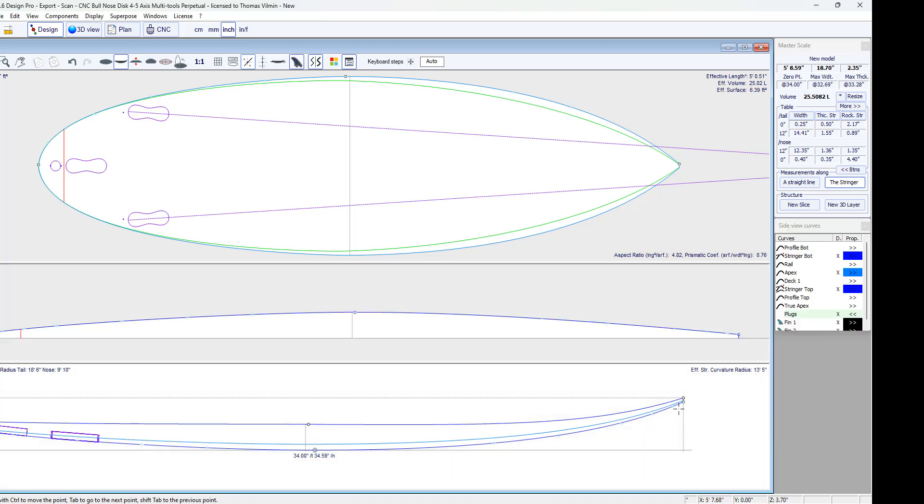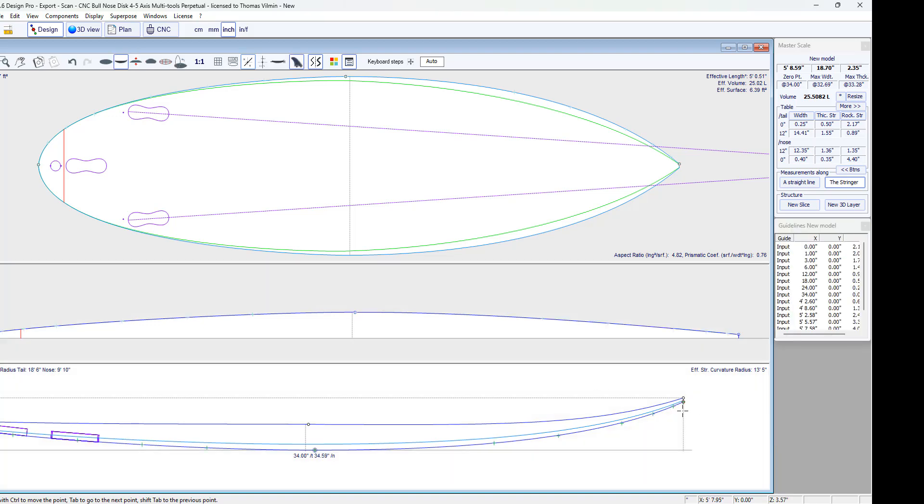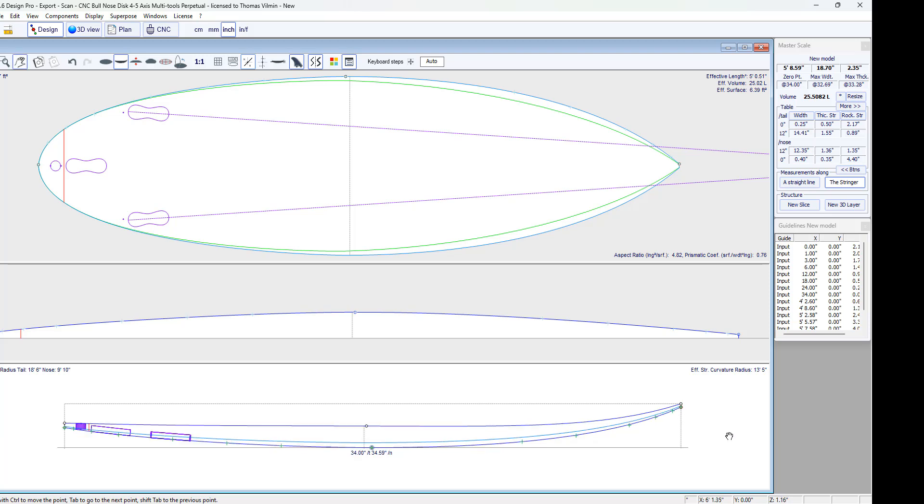We will notice that with this method where I took the measurements of X along the bottom stringer curve, it's not the method that gives the best precision because here the length along the stringer is 5 feet 8.6 inches.